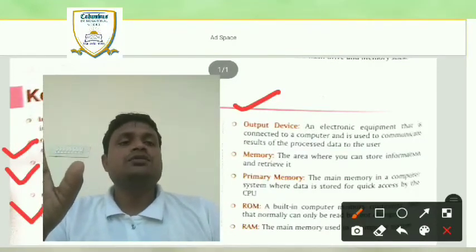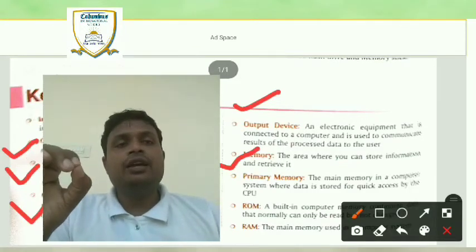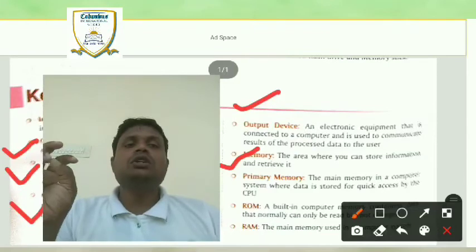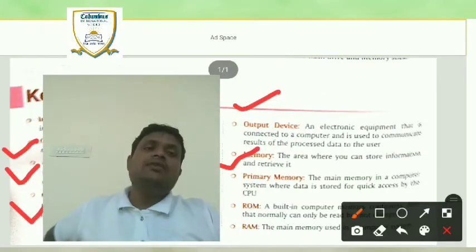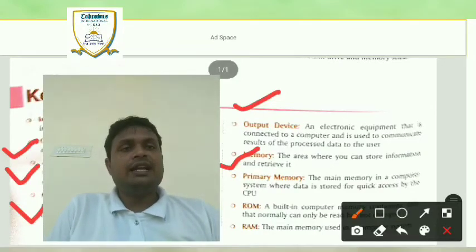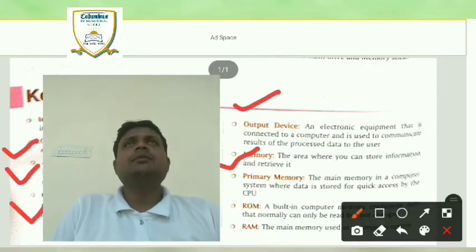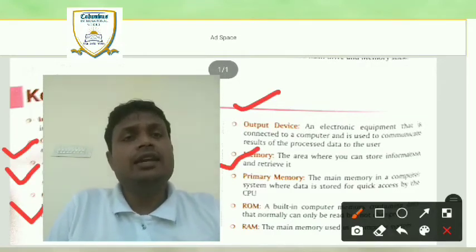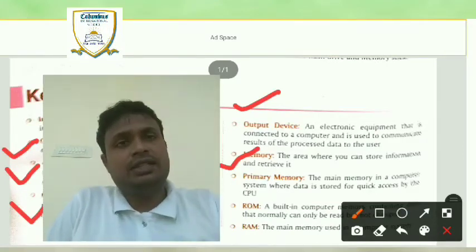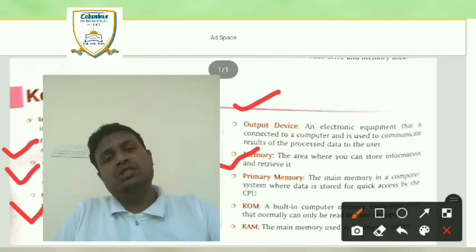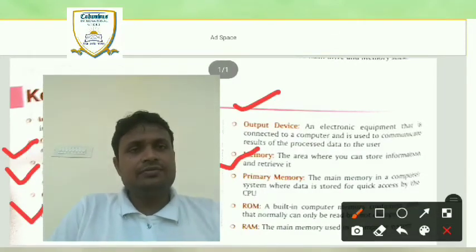Next one is memory. Memory means the area where you can store information and retrieve it. The area where you can store information and retrieve it is called memory. It means a type of place where you store something, and after that, when you need it, you get it from that place. That system is memory.